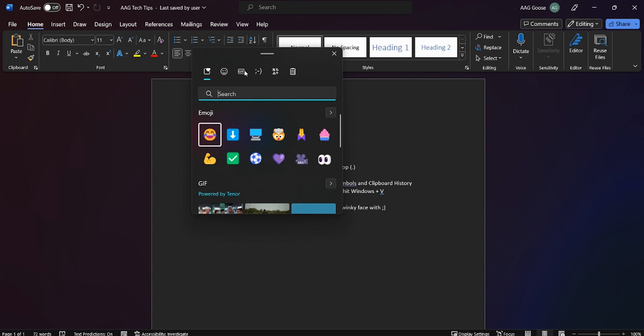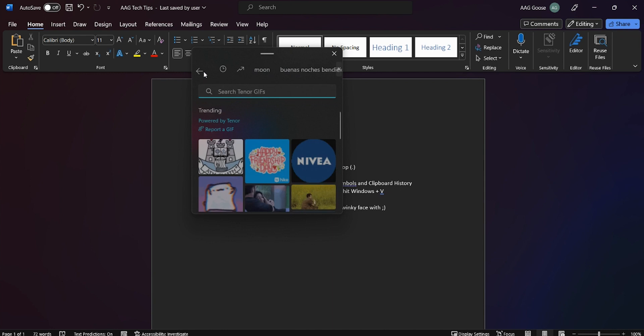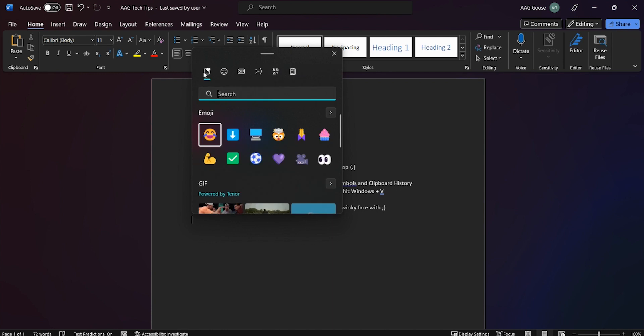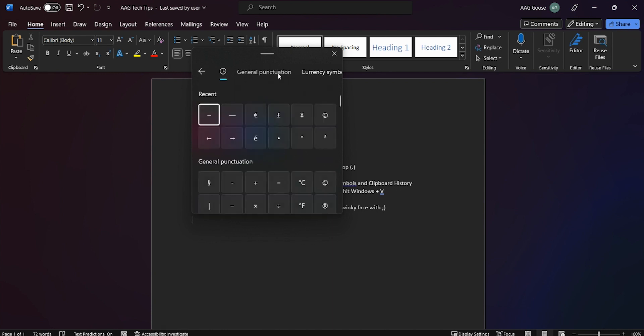Now on Windows 11 you will have a dialog box that looks just like this and you will also have access to GIFs, symbols, and clipboard history.